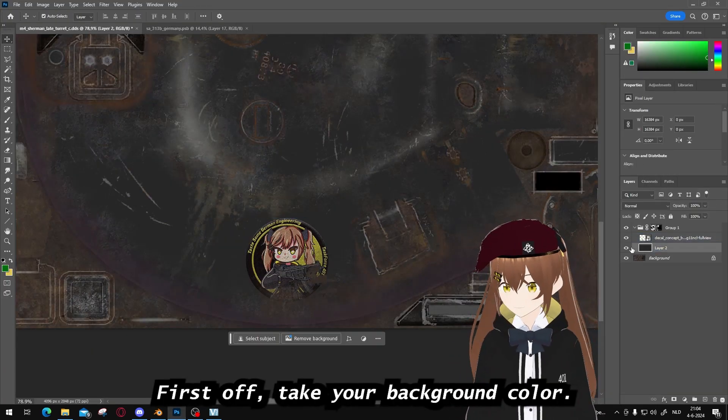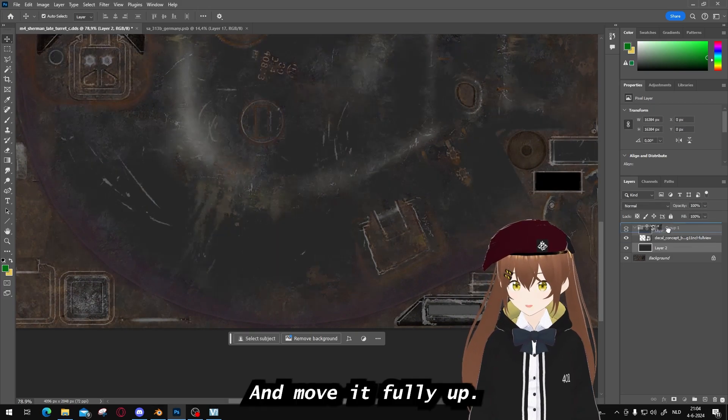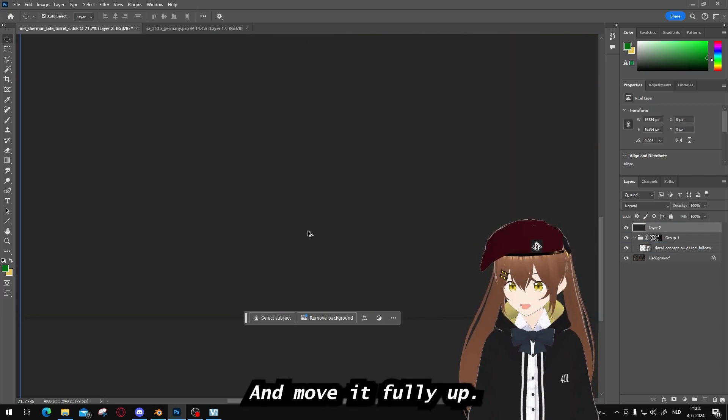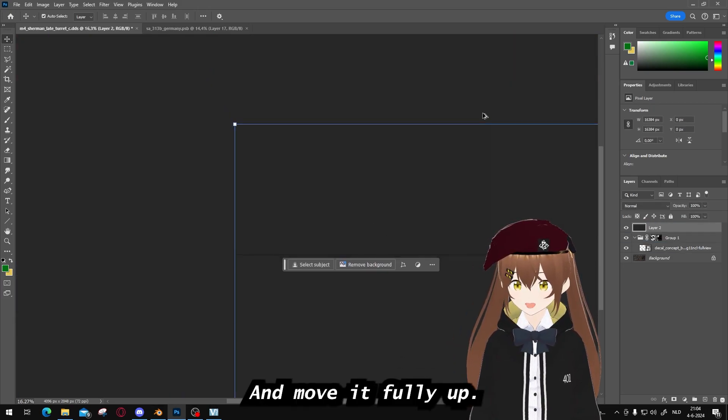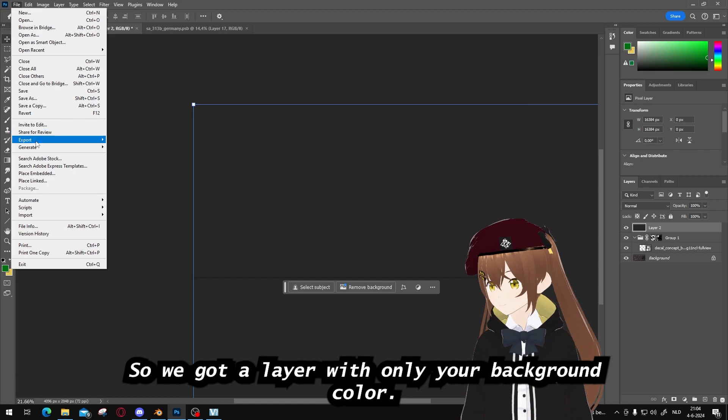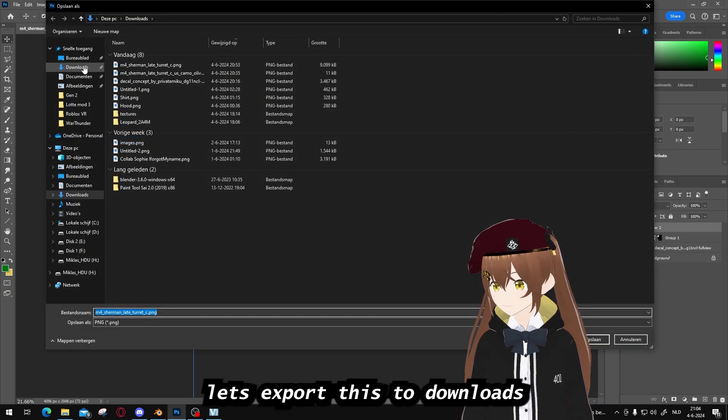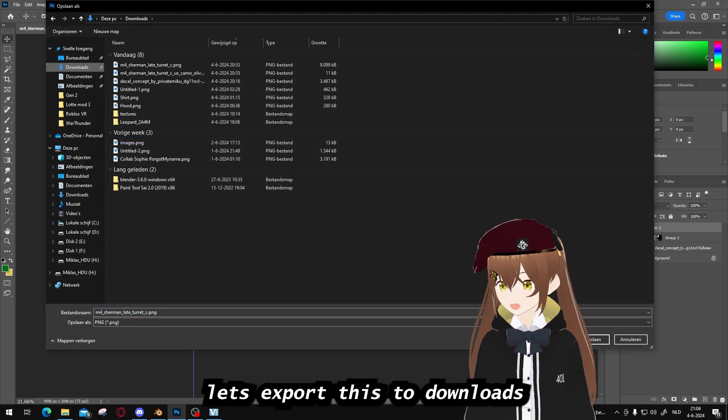First off, take your background color and move it fully up, so you have a layer with only your background color. Let's export this to downloads.